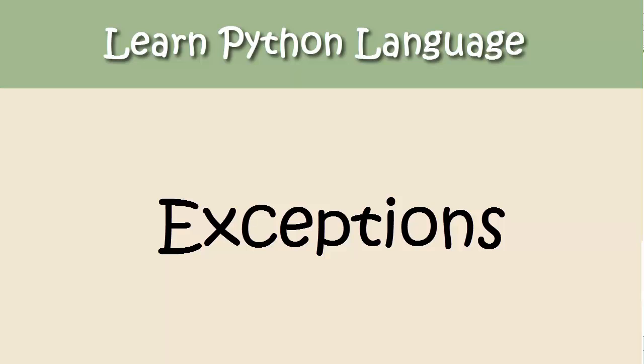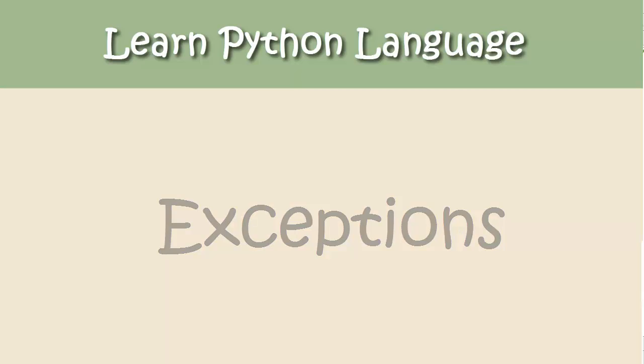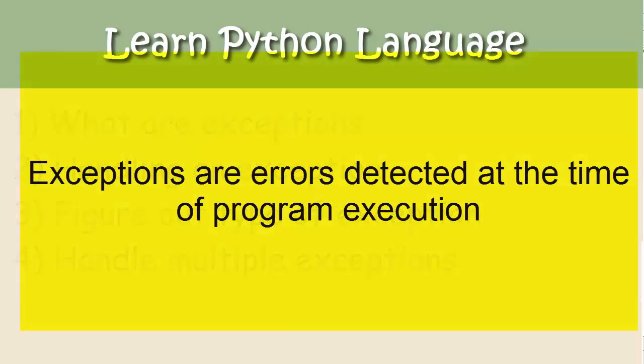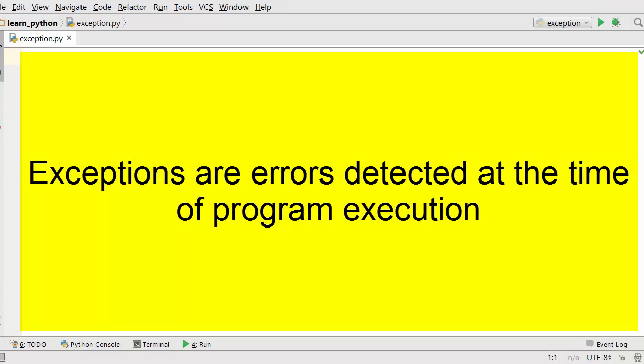Hello and welcome to Core Basics coding tutorials. Today we are going to talk about exceptions. Here is the list of topics that we are covering in this video. Let's begin with what are exceptions. Exceptions are the errors that occur while executing your program.